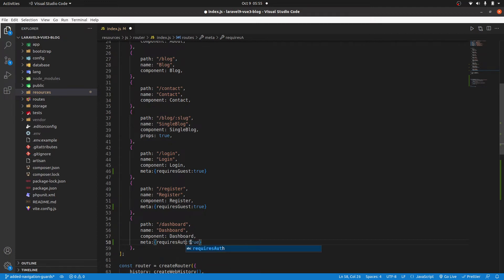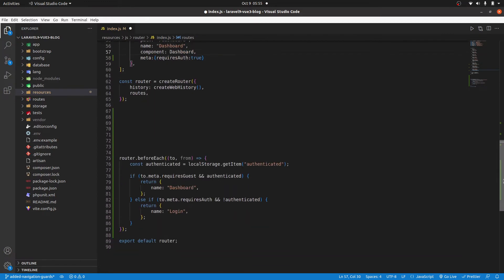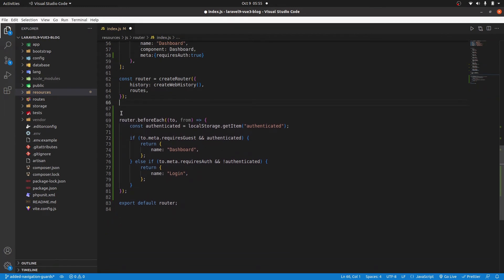So it doesn't require you to be a guest. Then after that, I have this code that I have already pasted here. And I'm going to explain what is happening.